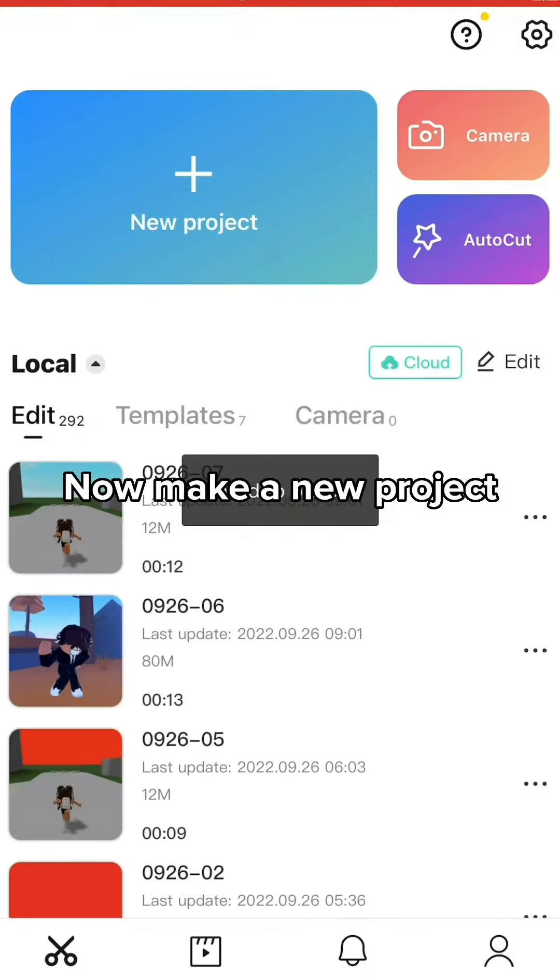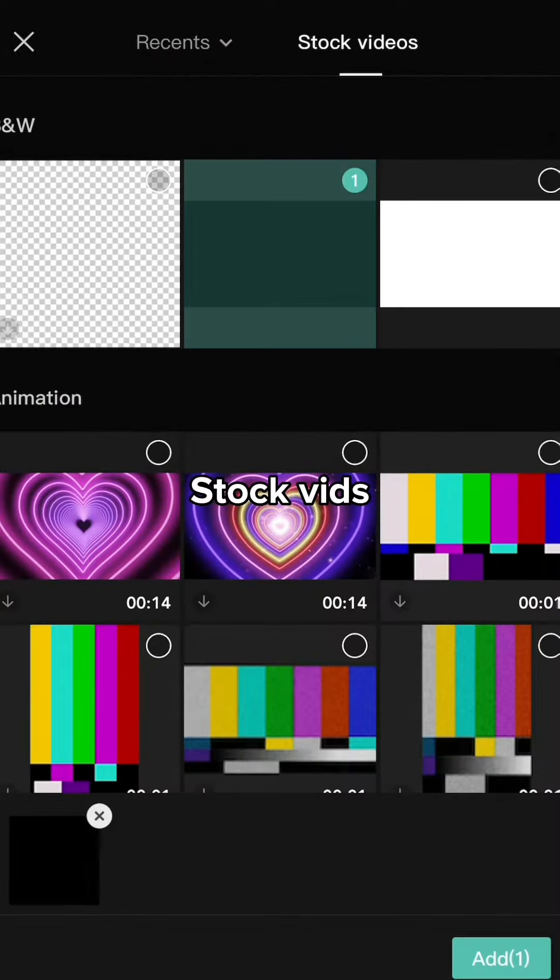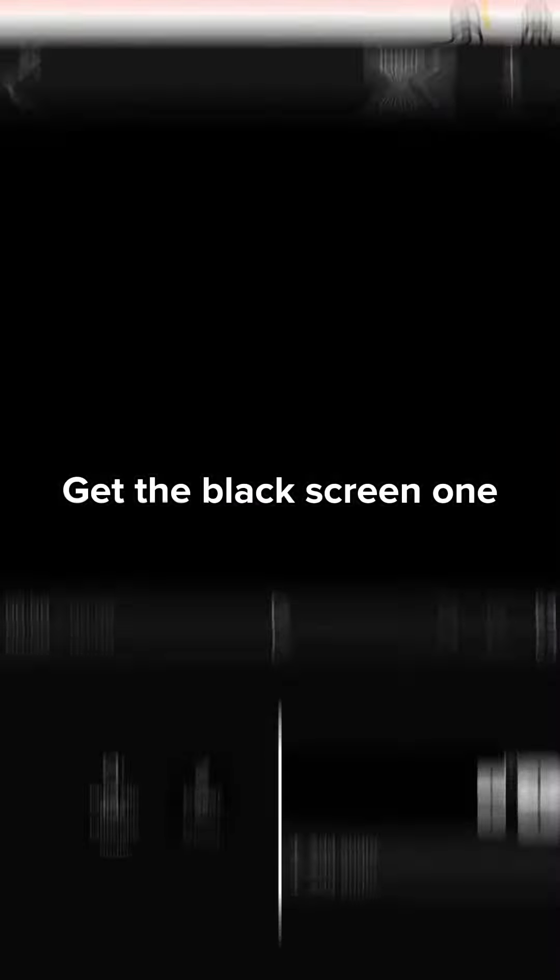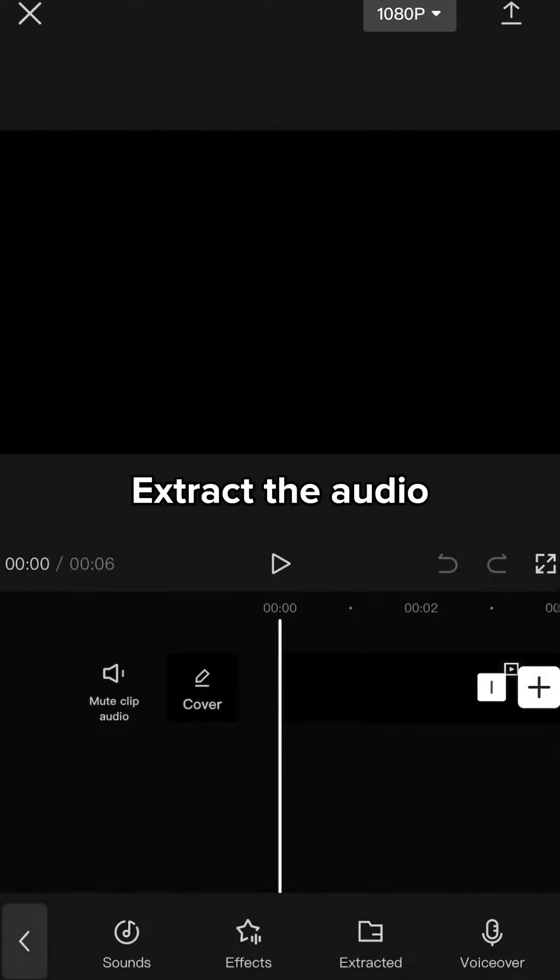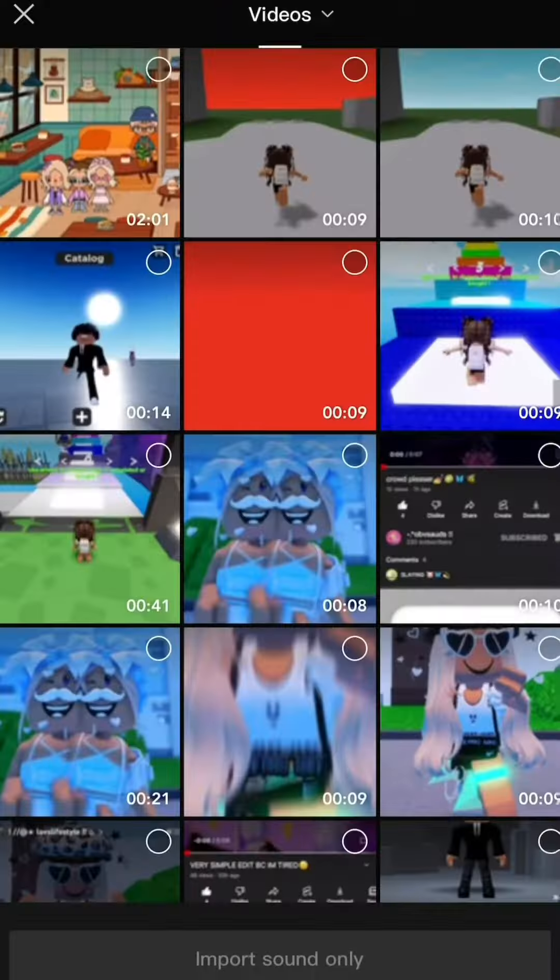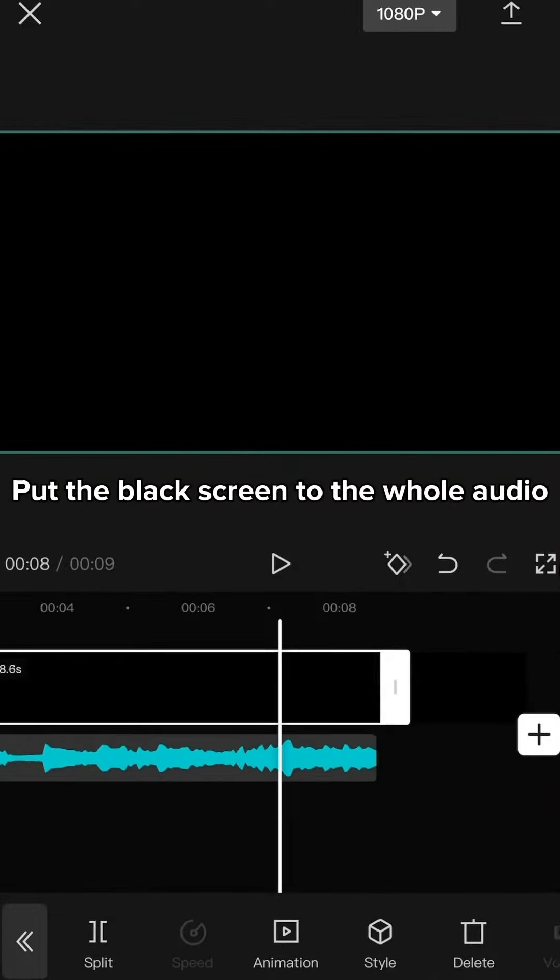Now make a new project. Stock vids. Get the black screen one. Extract the audio. Put the black screen to the whole audio.